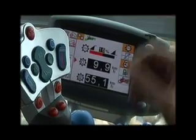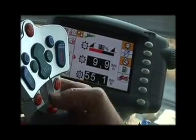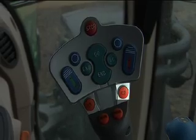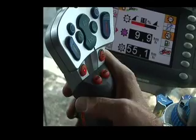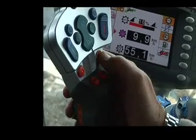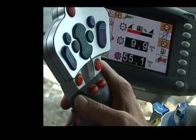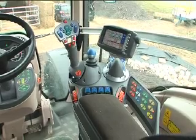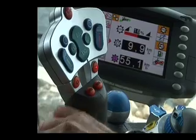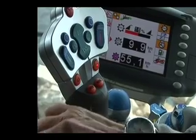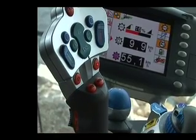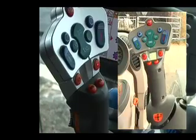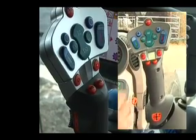You can activate these speeds using the buttons on the joystick — cruise control 1 or cruise control 2. Once selected, the actual cruise control can be activated by knocking the joystick away from the driver.